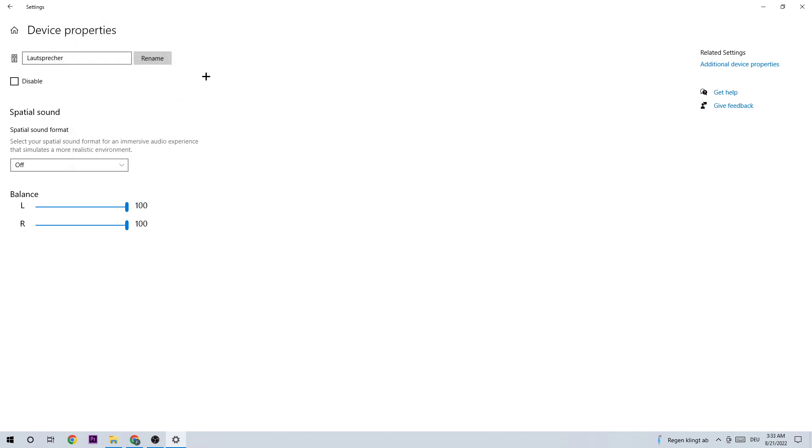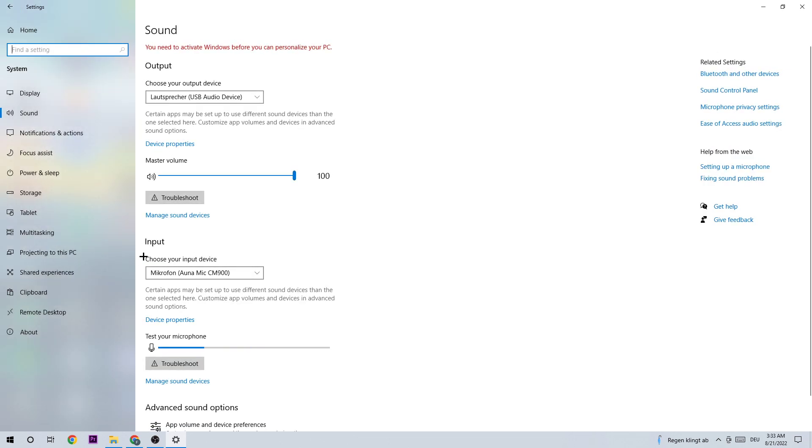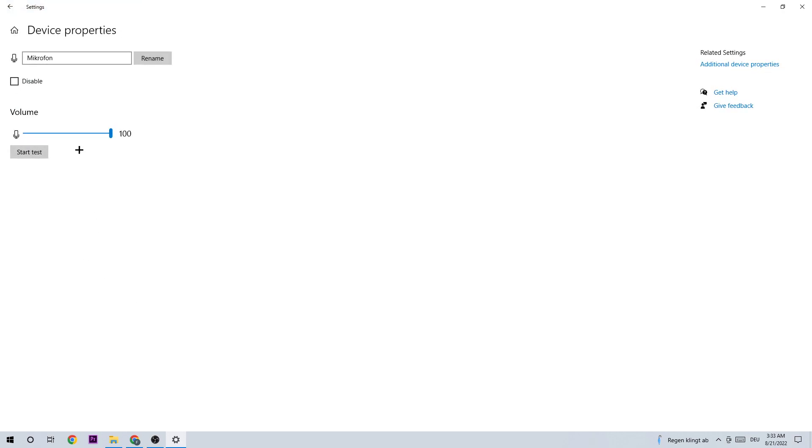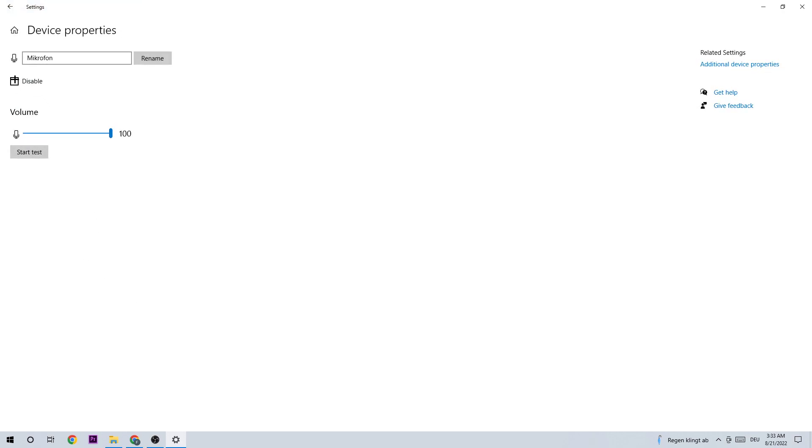Once you finish, go back and do the same thing for your Input device. For me, it's my mic and it's working, but you can also go to Troubleshoot and your PC will look if there's something wrong. Afterwards, go to Device Properties and do the same thing: check if it's disabled, if the volume is right, and click on Additional Device Properties.